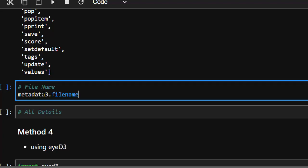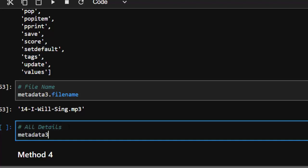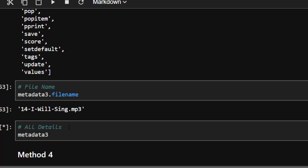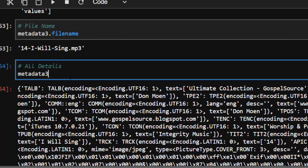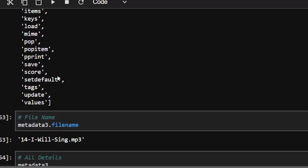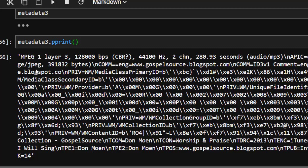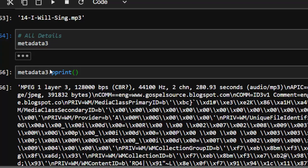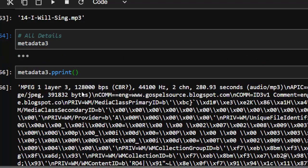Let's try to get the filename: metadata3.filename — that lists the filename. If I go with metadata3 alone, it lists all the information, though it takes some time depending on the file. To get a better formatted output, use pretty print: metadata3.pprint() — this gives a better readable format, quite different from the raw output.